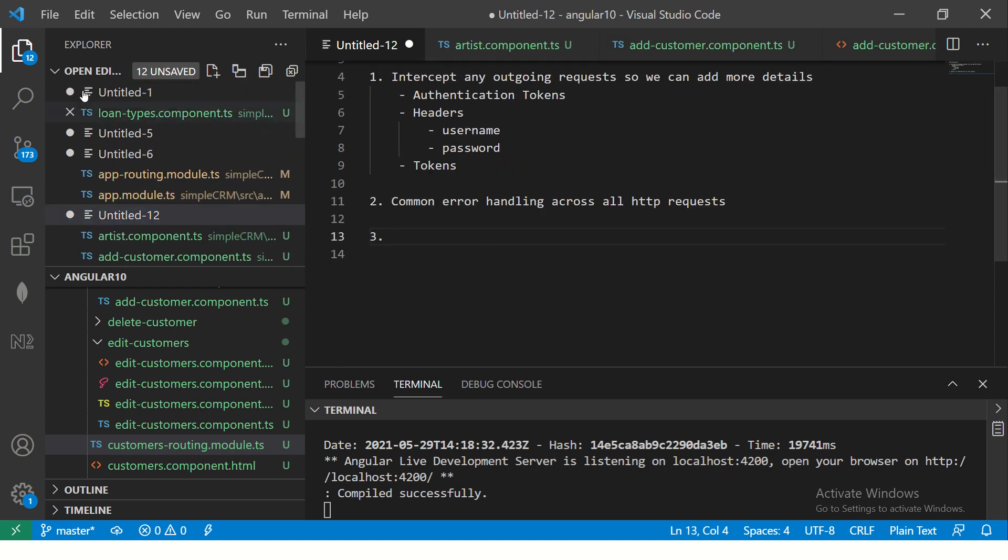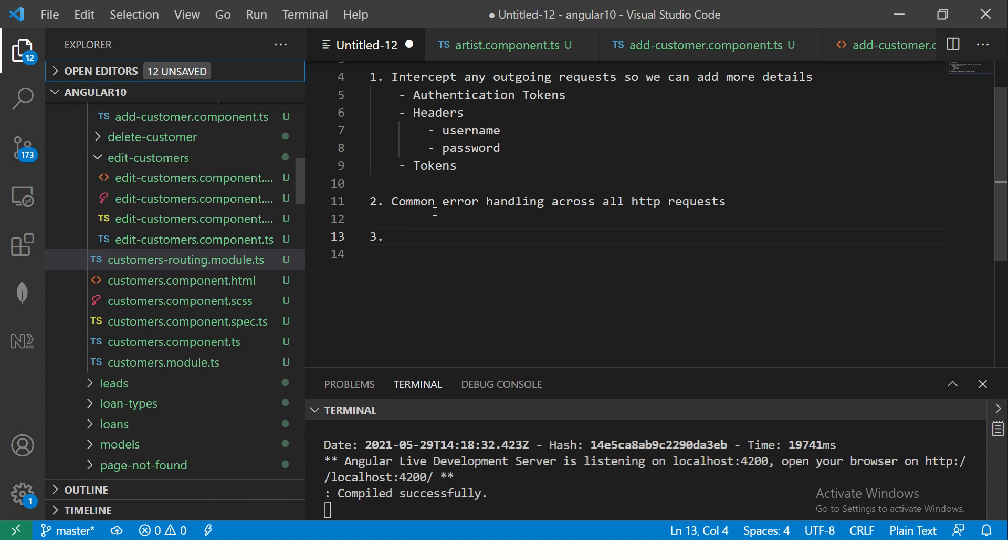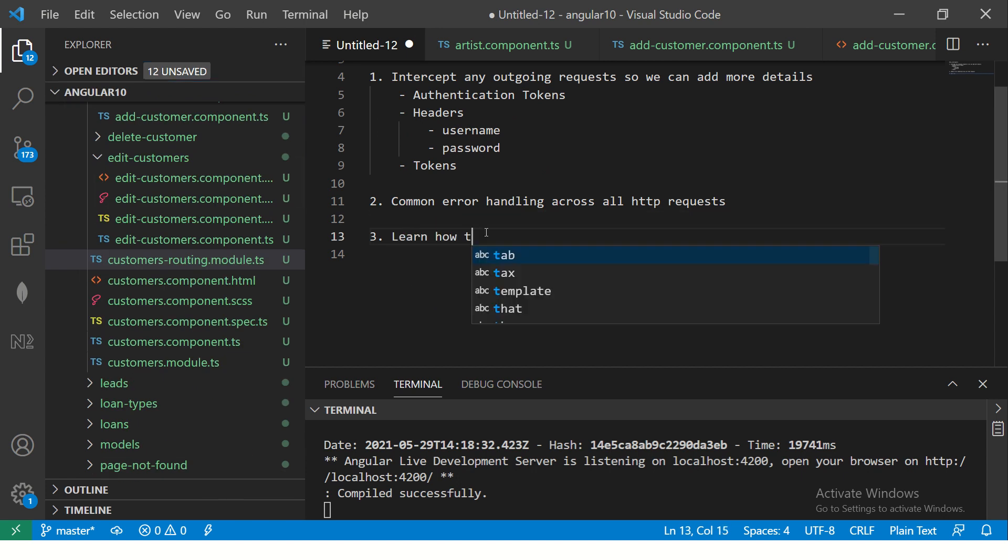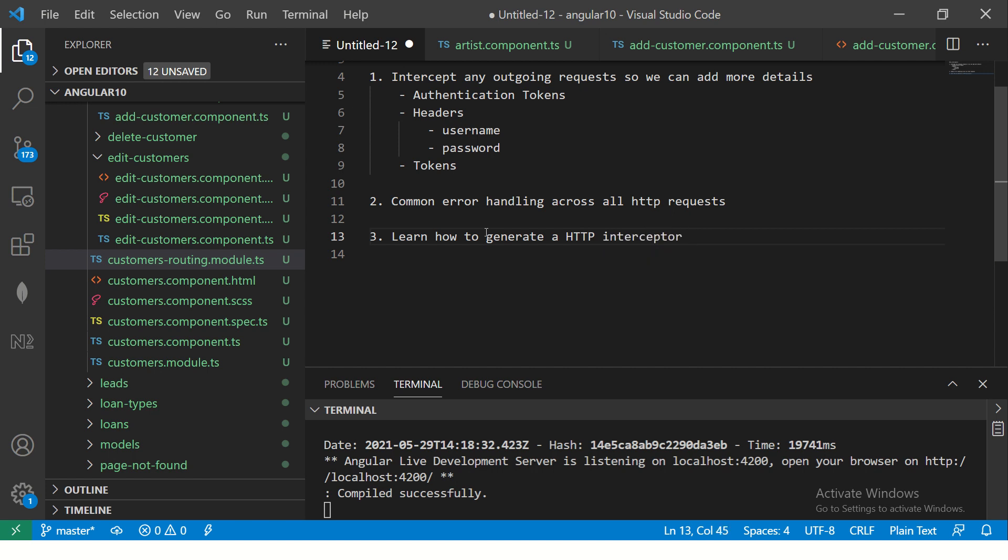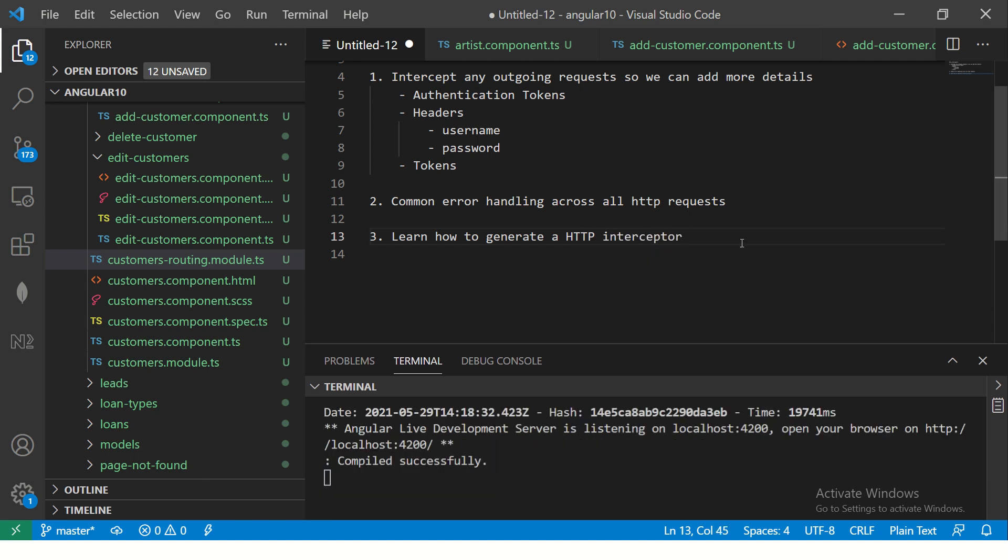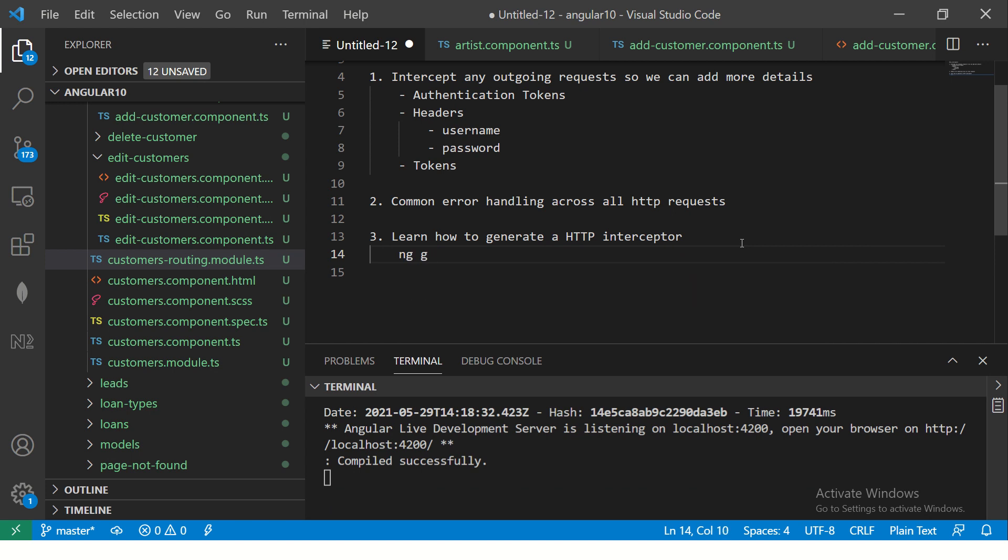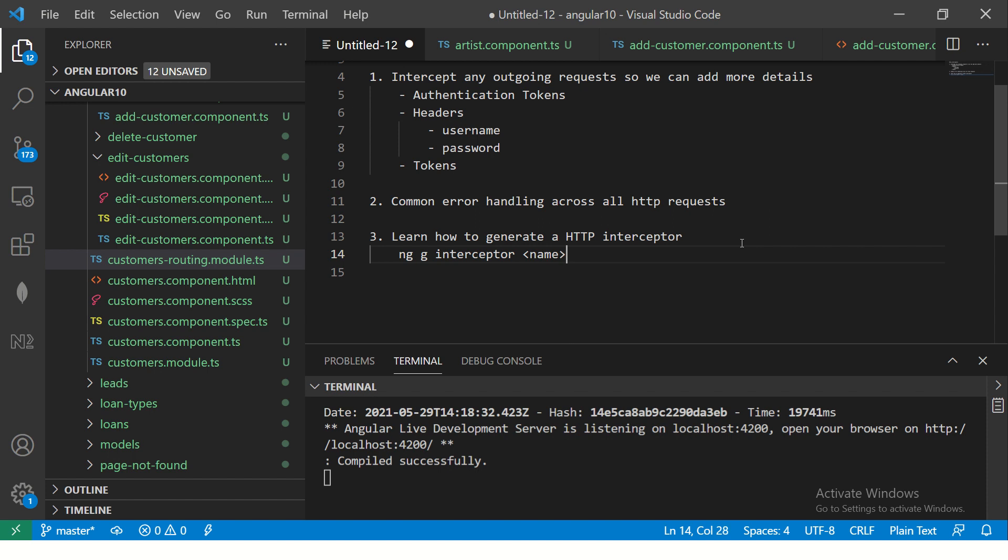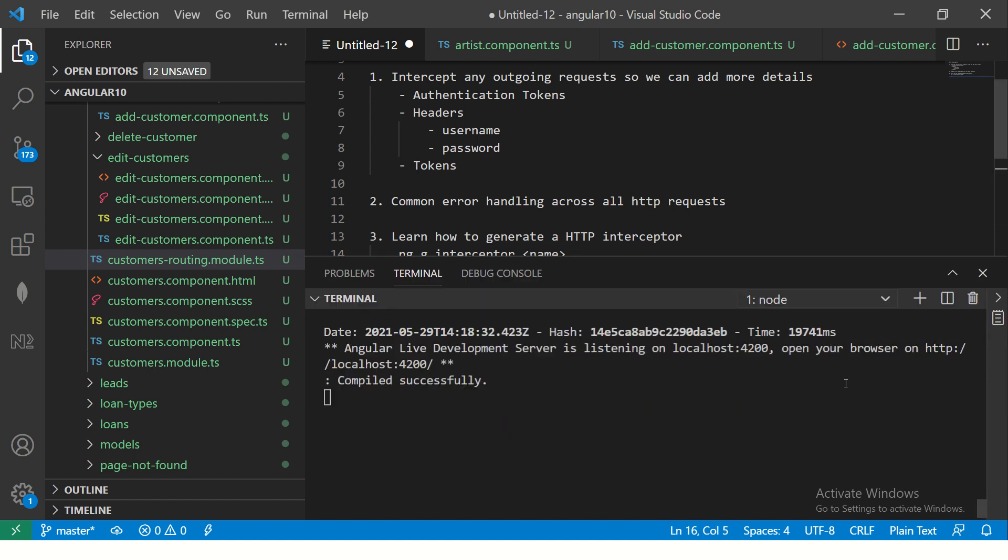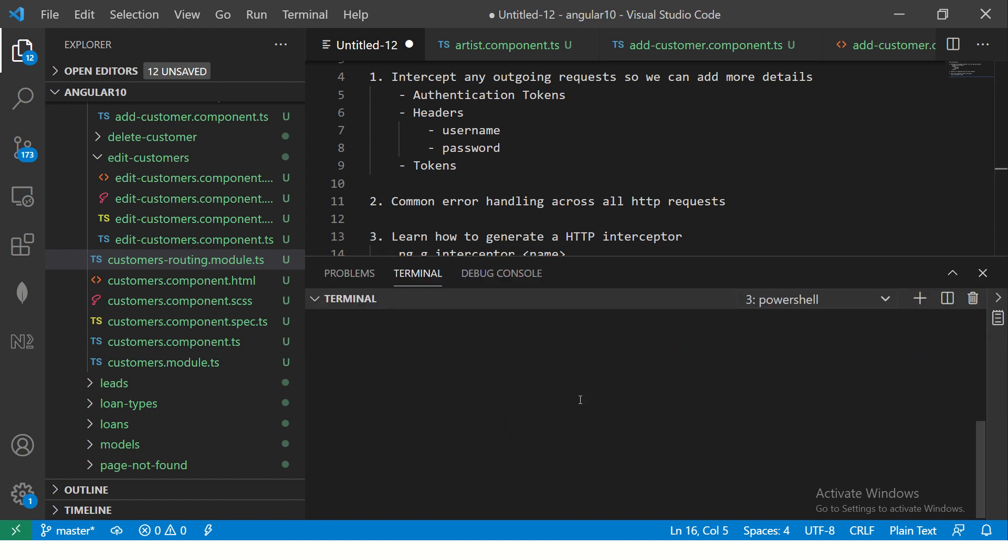Now what we are going to do, we are going to first learn how to generate HTTP Interceptor. Okay, so Angular CLI has that provision, so you can just run the command ng generate interceptor and given by the name of it that you want. Okay, so let's go ahead and generate one.